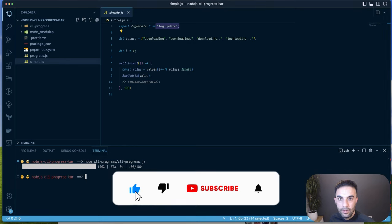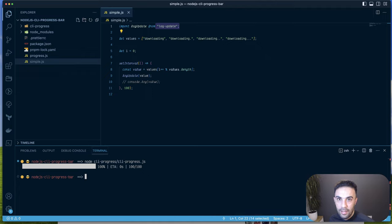That's the end of the video. Please don't forget to share, like, and subscribe to the channel — see you in the next video.